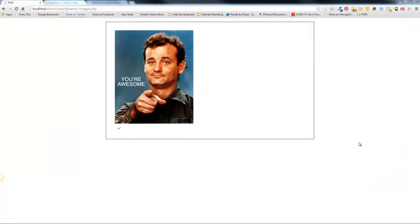Hey there, I'm John Morris. I'm the lead instructor for the Wishlist Member Certified Developers Program and the CEO here at JohnMorrisOnline.com. In this video we're going to talk about dynamic images and how to essentially make your images responsive.